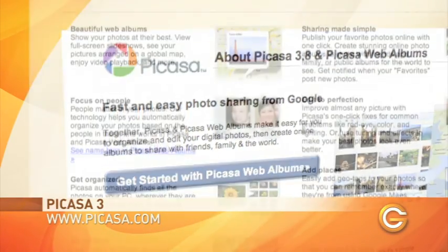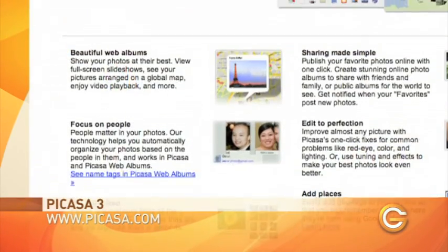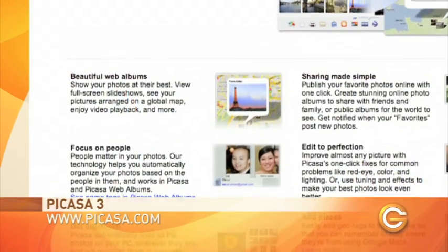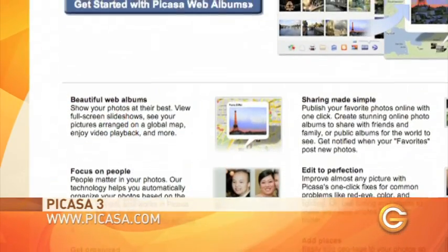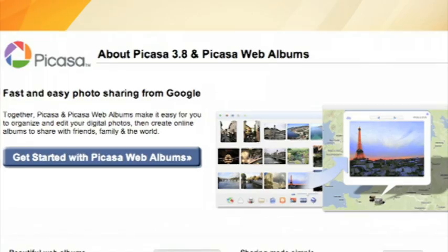You might recognize the name Picasa because it's also an online sharing website where you can upload your photos. The reason why I like Picasa3 is because it automatically syncs all the photos on my computer with the photos that are on the web as well.